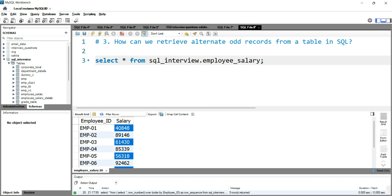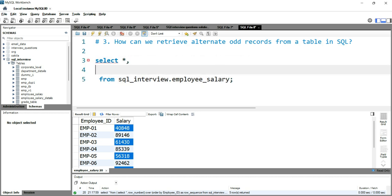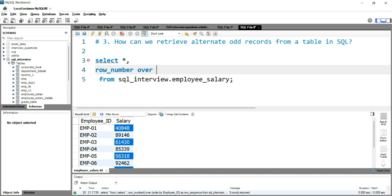To get the alternate odd records, we can use the ROW_NUMBER function and then use the MOD function. We'll write ROW_NUMBER() OVER, followed by ORDER BY employee_id, and give it the alias row_sequence.